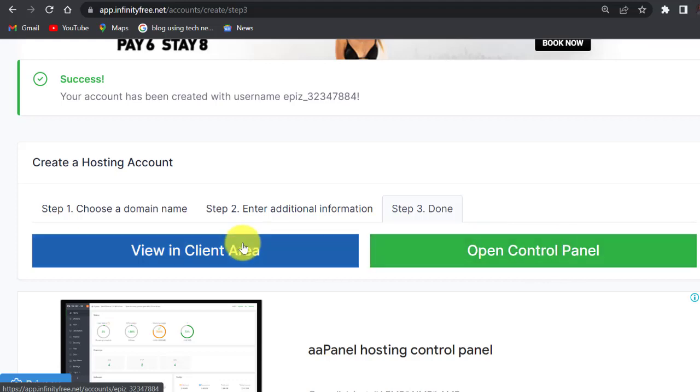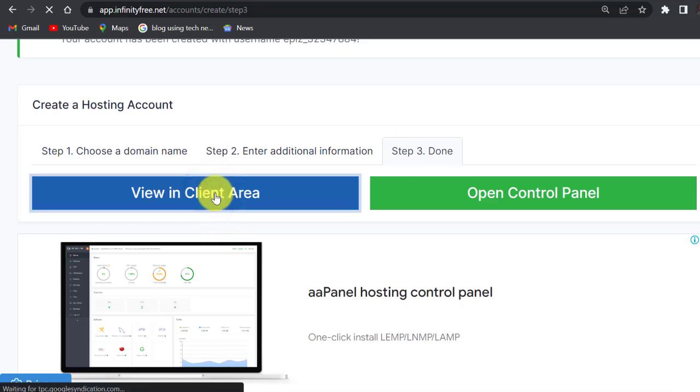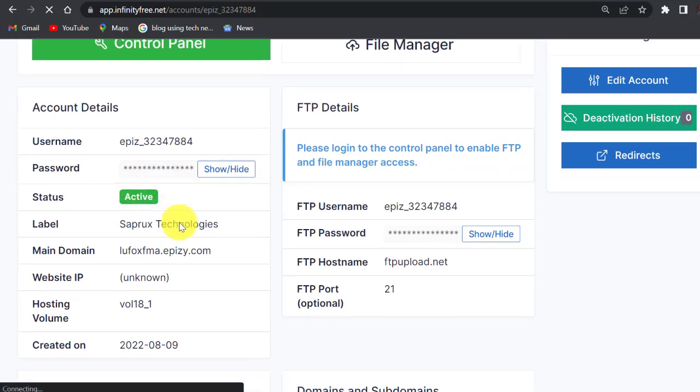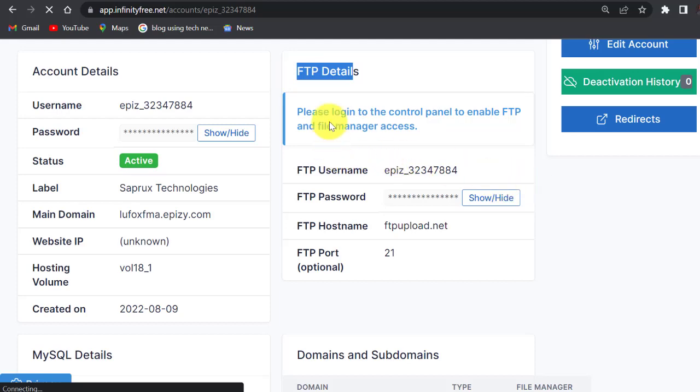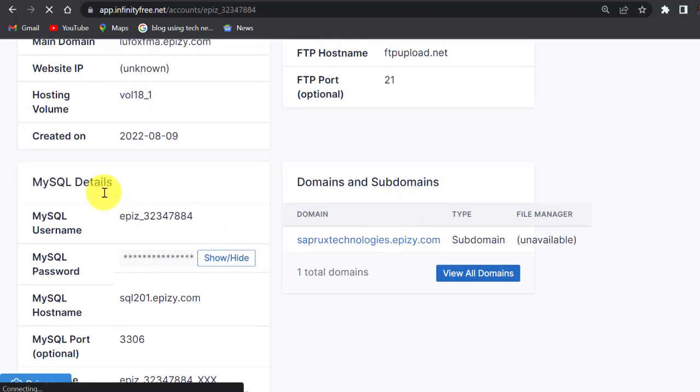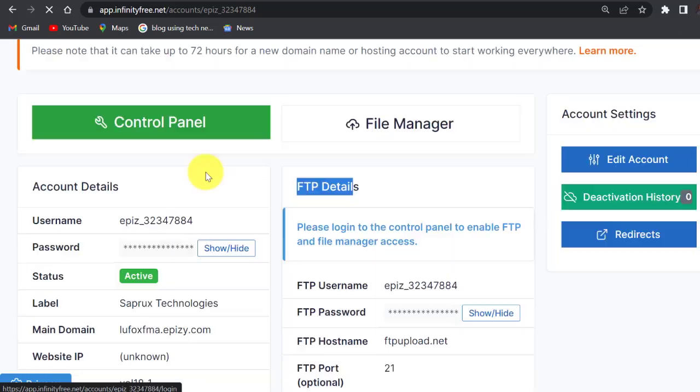InfinityFree gives you access to a cPanel, but let's first view our client area so that we see the details of this domain name and the hosting plan. Click on view client area. This is my client area view. You have your status, the status of this domain name active, hosting plan active. You now have FTP details here. If you are going to push your website to the hosting plan through FTP, these are the details that you will use. Then MySQL details are here.